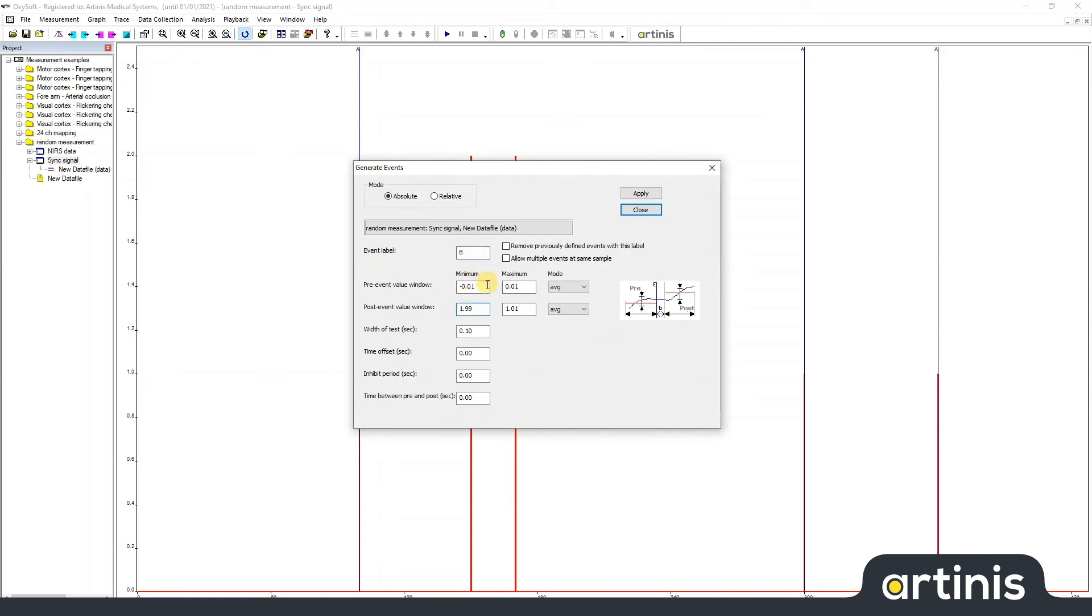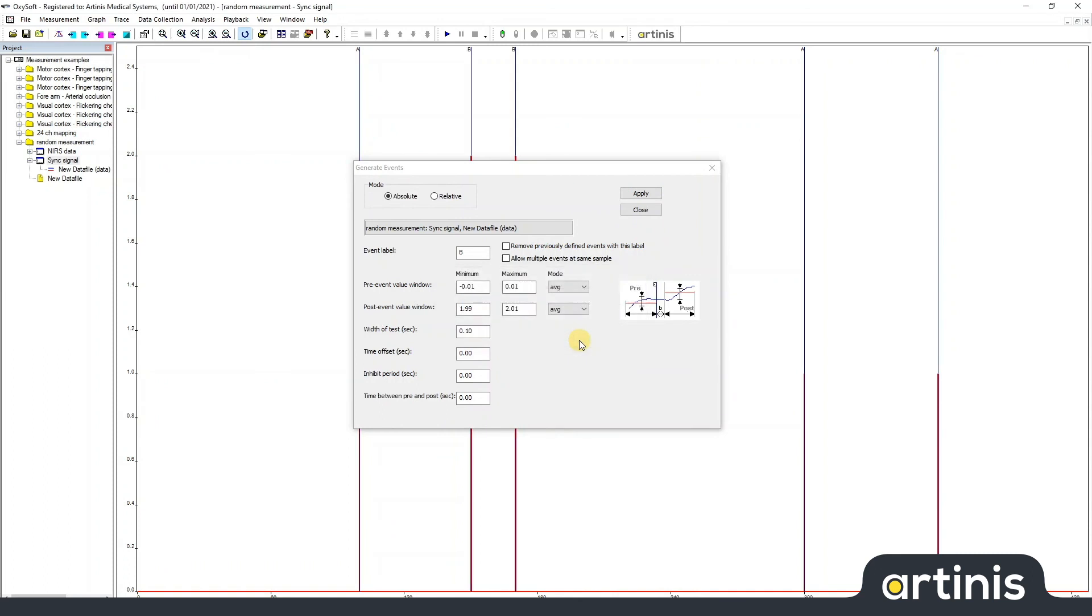So I simply change the after, post-event value. Now the other two are found.